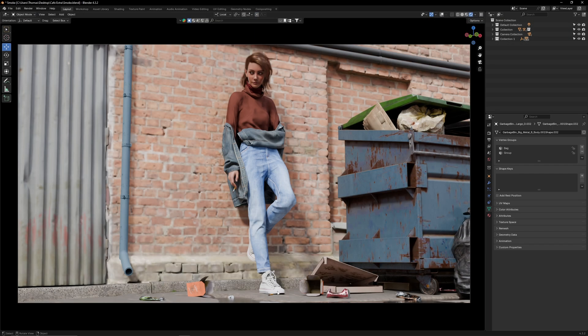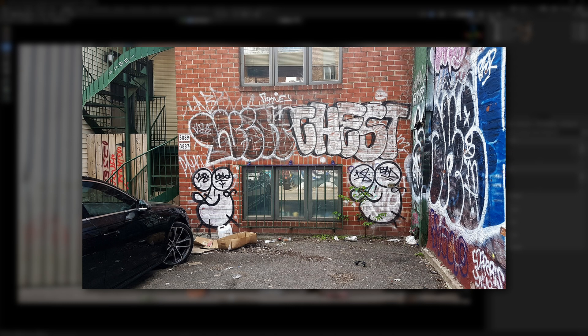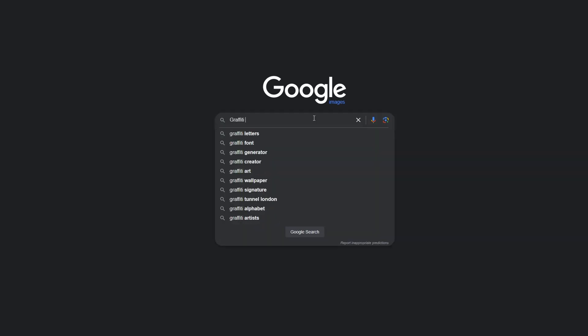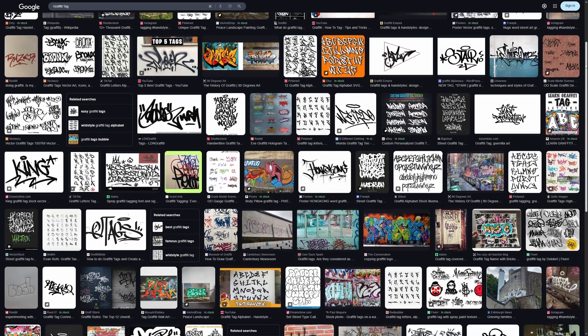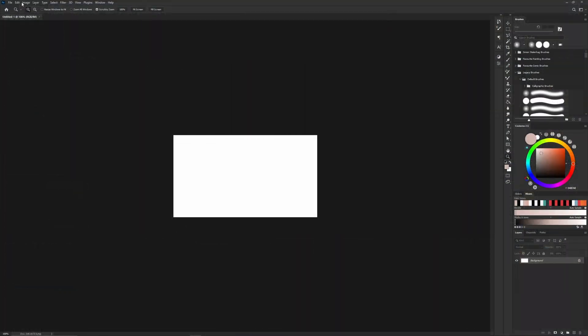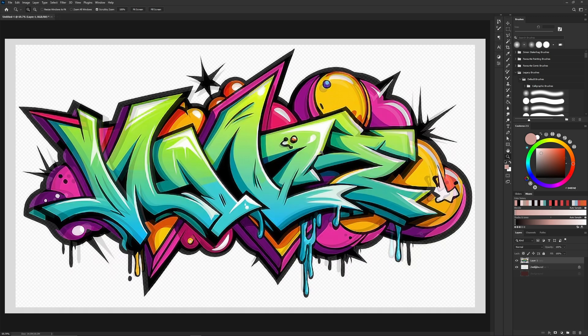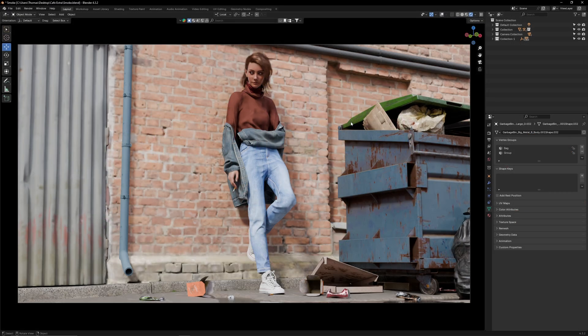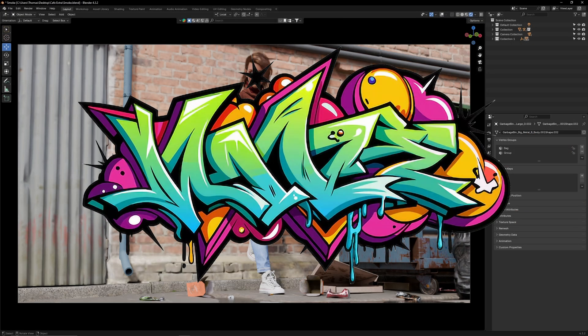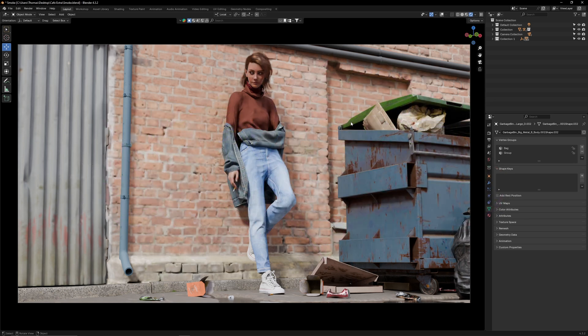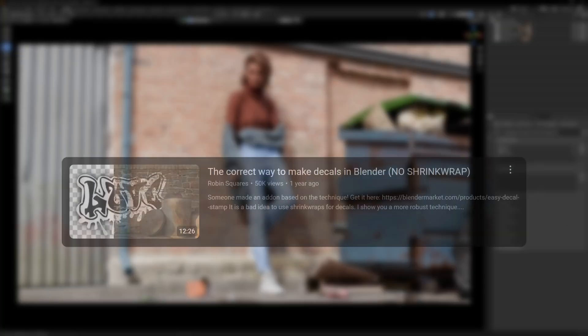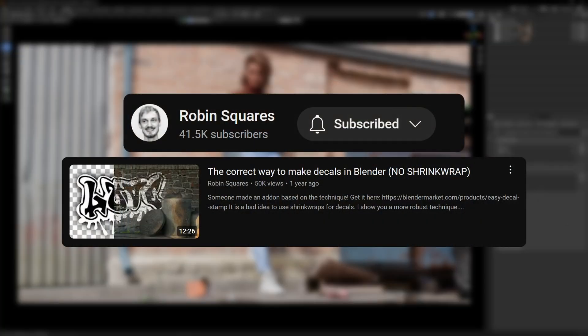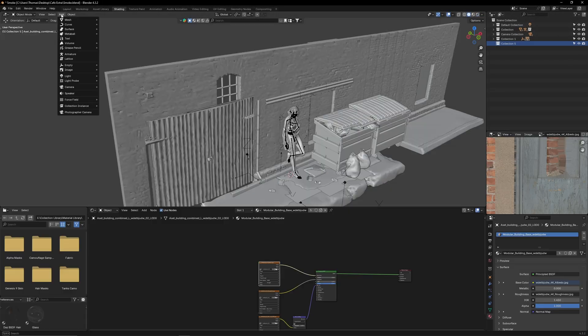Now I've reached the most important part of this video which is adding graffiti to the walls. I started by searching google images and picking out a graffiti tag I liked. I then brought it into photoshop and removed its background. Now here's the kicker. How am I going to add this graffiti texture to this wall? You may think I'm going to use the stencil tool but I'm actually not. Instead I'm going to use a technique I learned from Robin Squares the correct way to make decals in blender so all credit to him.